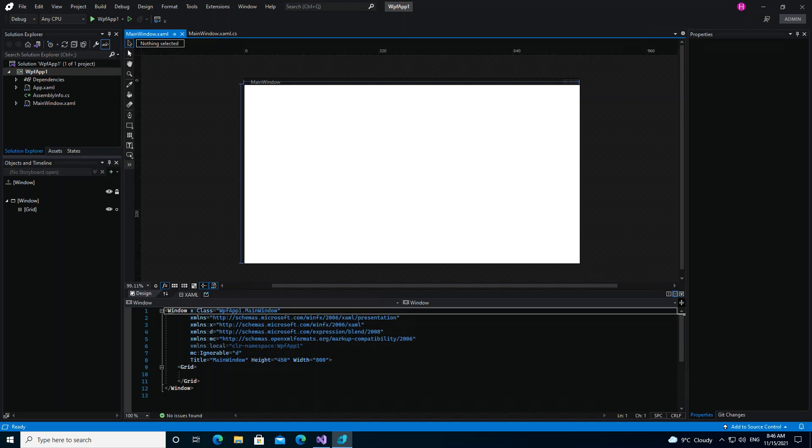You can use the tools panel in Blend for Visual Studio - these ones here - to create and modify objects in your applications. The tools panel appears on the left side of your XAML designer.